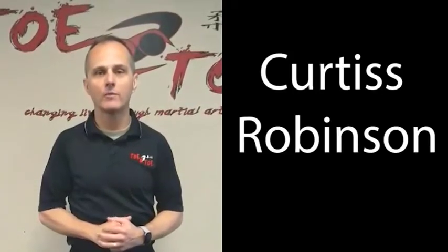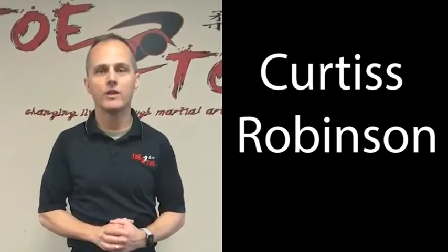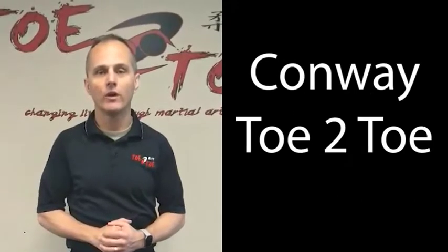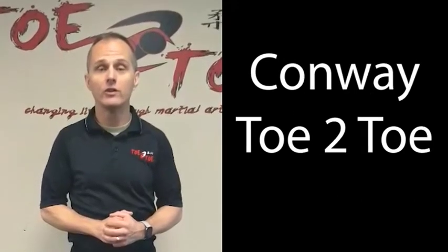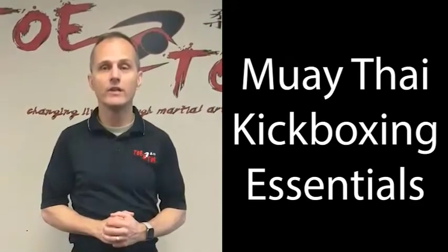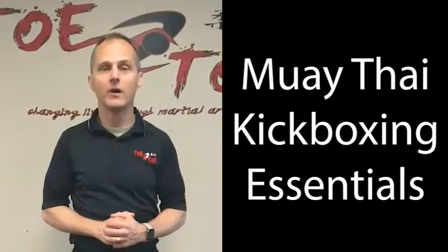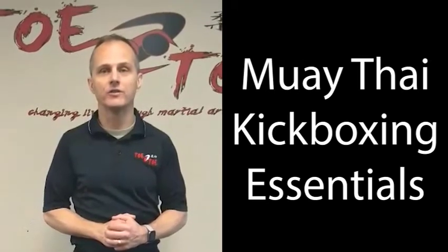Hey Facebook friends and YouTube followers. This is Curtis Robinson with Conway Toe-to-Toe. We are talking about our new YouTube channel, which is the Muay Thai Kickboxing Essentials.